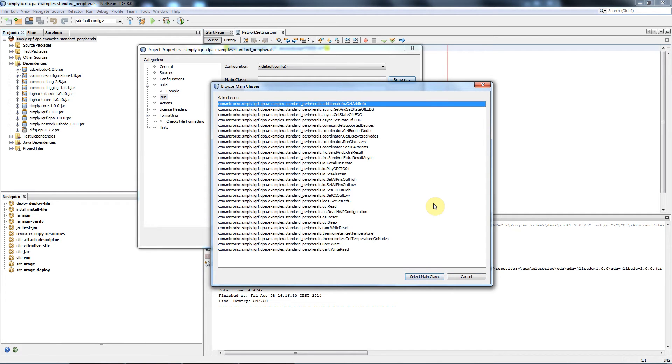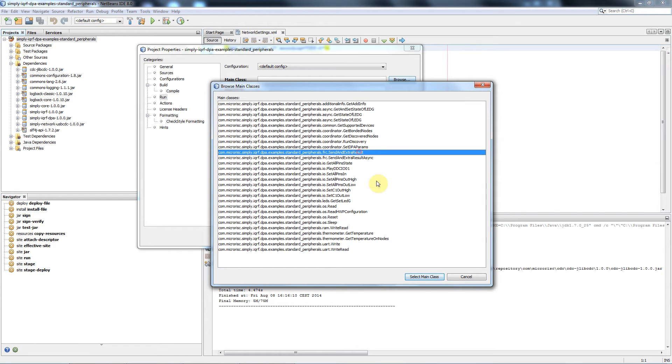We make this window bigger to see all prepared examples and complete names. There is number of DPA commands such as run discovery, fast response command, IO, LEDs, thermometer, UART and so on. For the purposes of this demonstration we will collect temperature from all nodes in our network with fast response command.